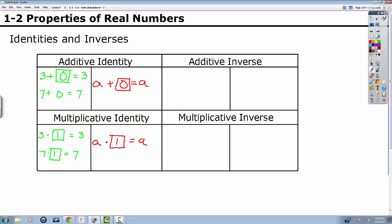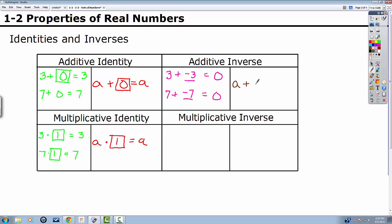The inverse is something where we want to add or multiply to a number so that it becomes the identity. So now I want to add something to three so it equals zero. What can I add to three so that it equals zero? That's negative three. Let's try again: seven plus something equals zero — that's negative seven. So any number A plus the negative of that number equals the identity. The opposite sign is your additive inverse. If I had negative eight, we would add positive eight, because that's the opposite sign.